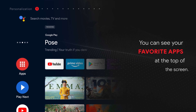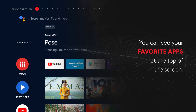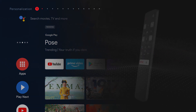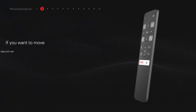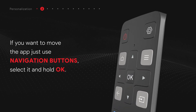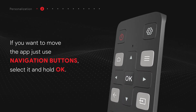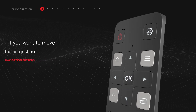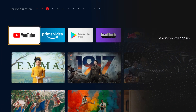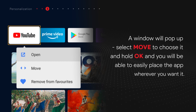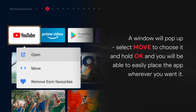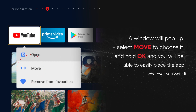You can see your favorite apps at the top of the screen. If you want to move an app, just use the navigation buttons. Select it and hold OK. A window will pop up.